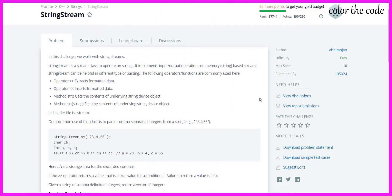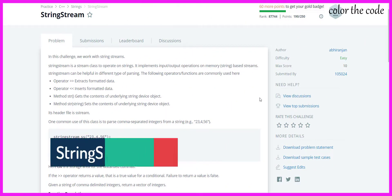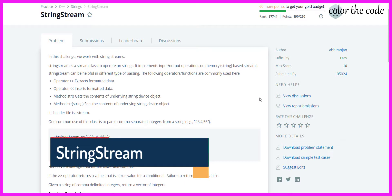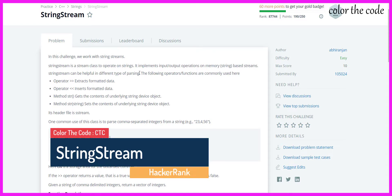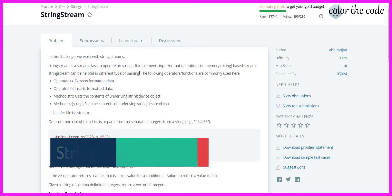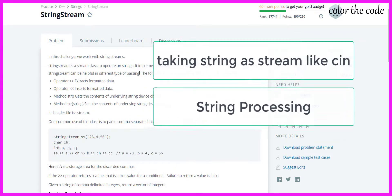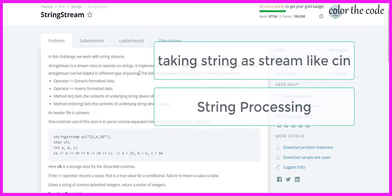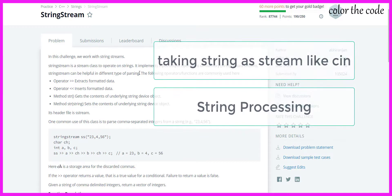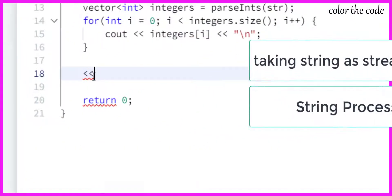Hello guys, welcome back. In this video we are going to solve another problem from the C++ HackerRank series. You can use stringstream for a number of operations like taking string as input or for string processing.